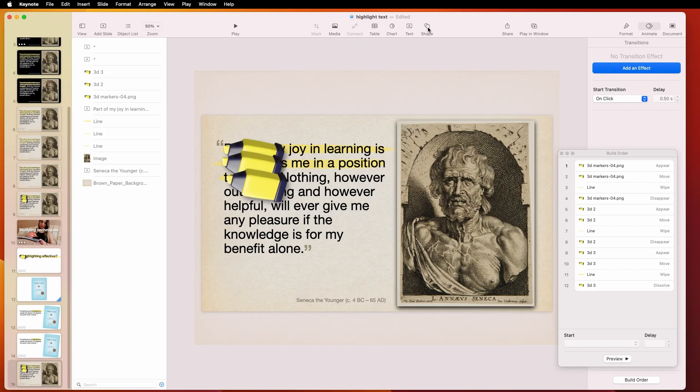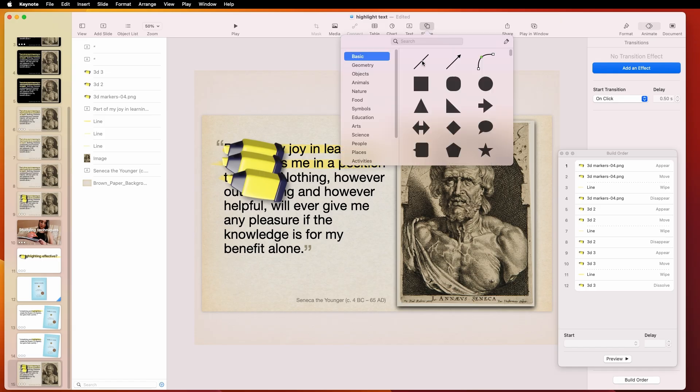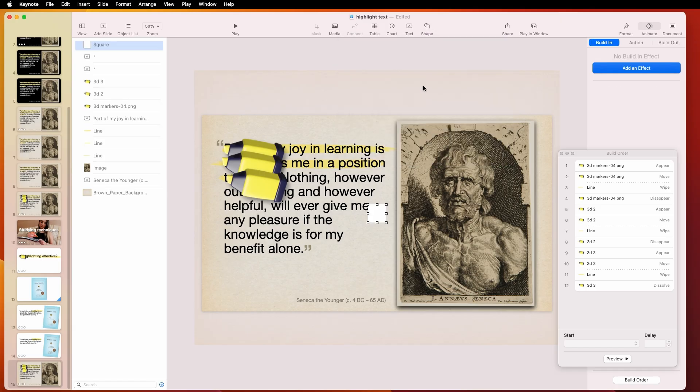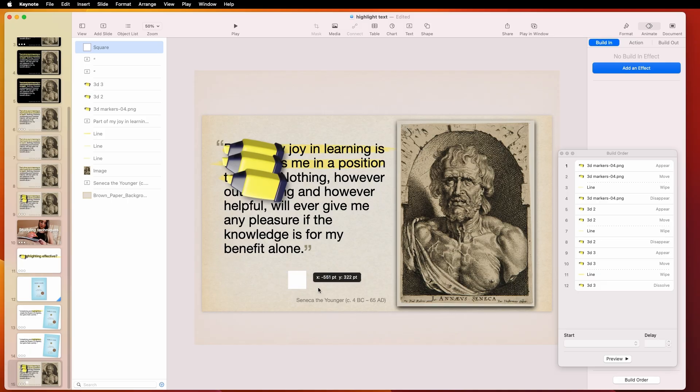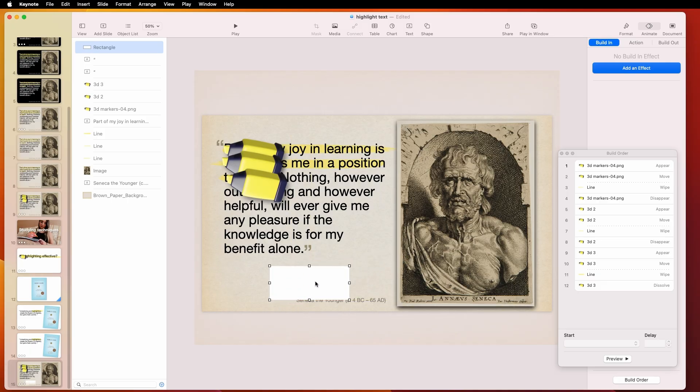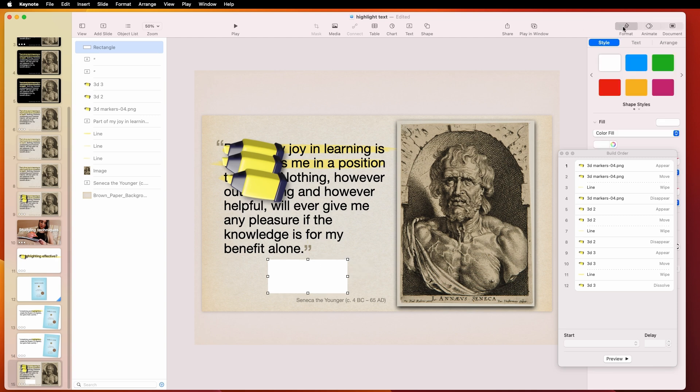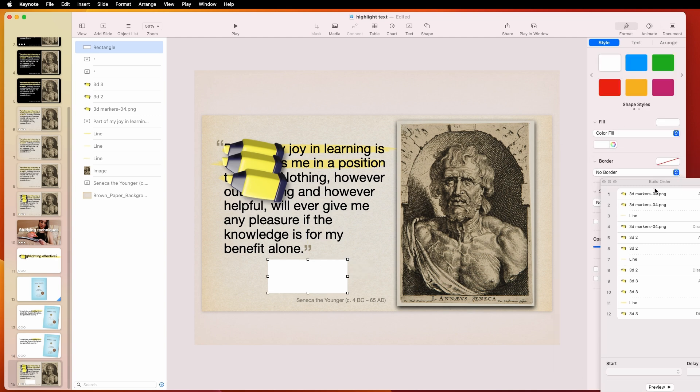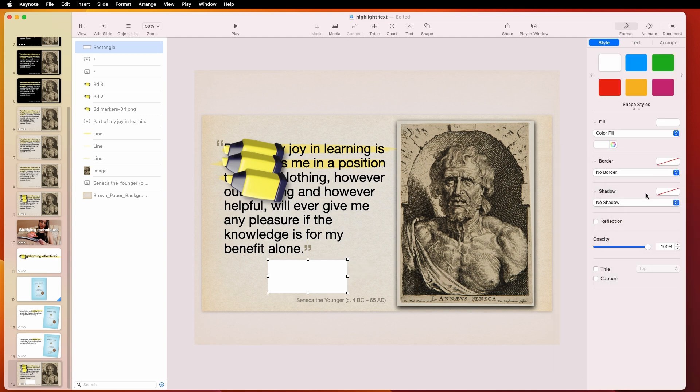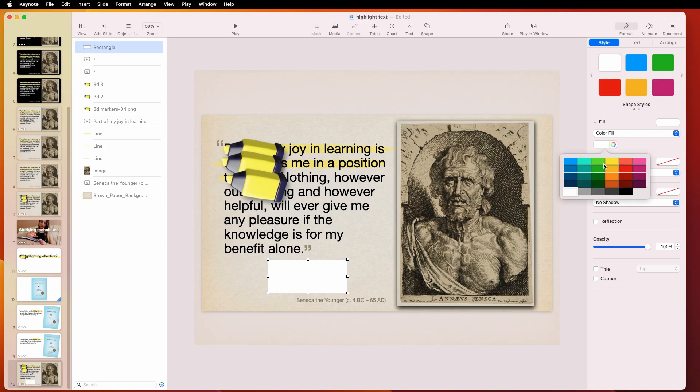And by the way, instead of using this shape here, you could use, for example, a square, a rectangle. Let's say that's going to be, because let's say we're going to highlight something really wide, but we want it to be kind of like a highlighter. So in that case, you can do that. Remember, we're limited to 100 with the line, but with this one, we can make it as big as we want.